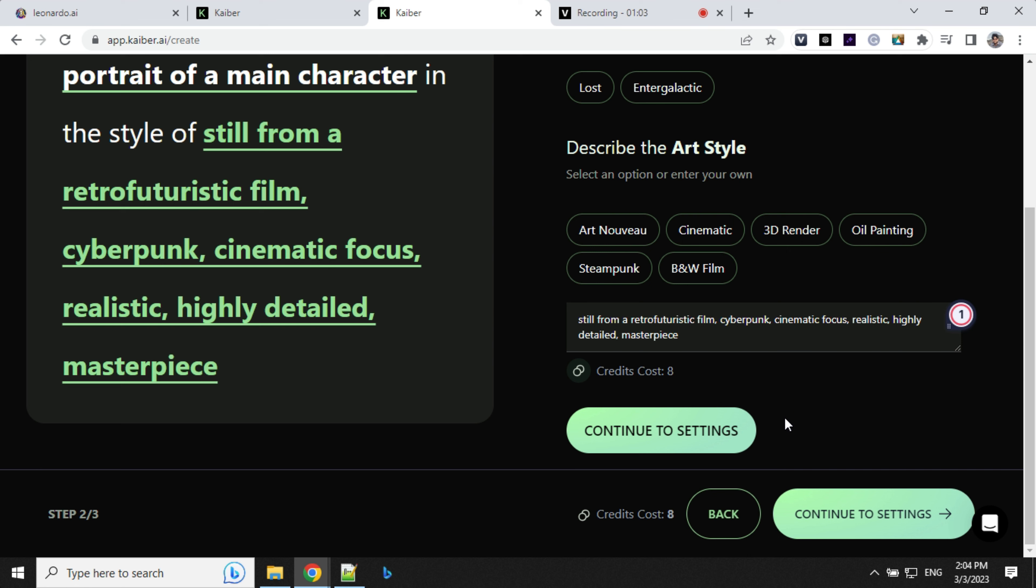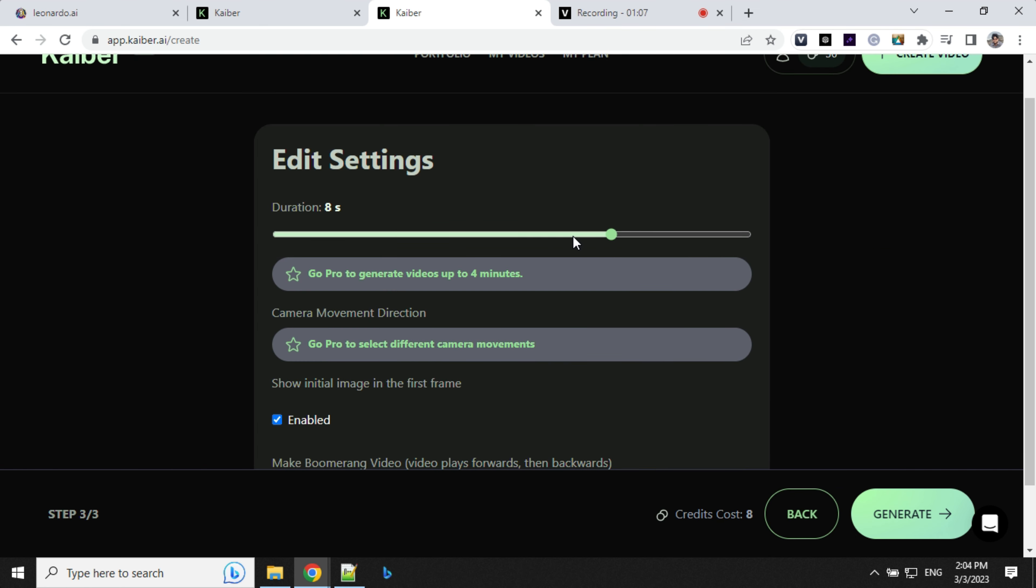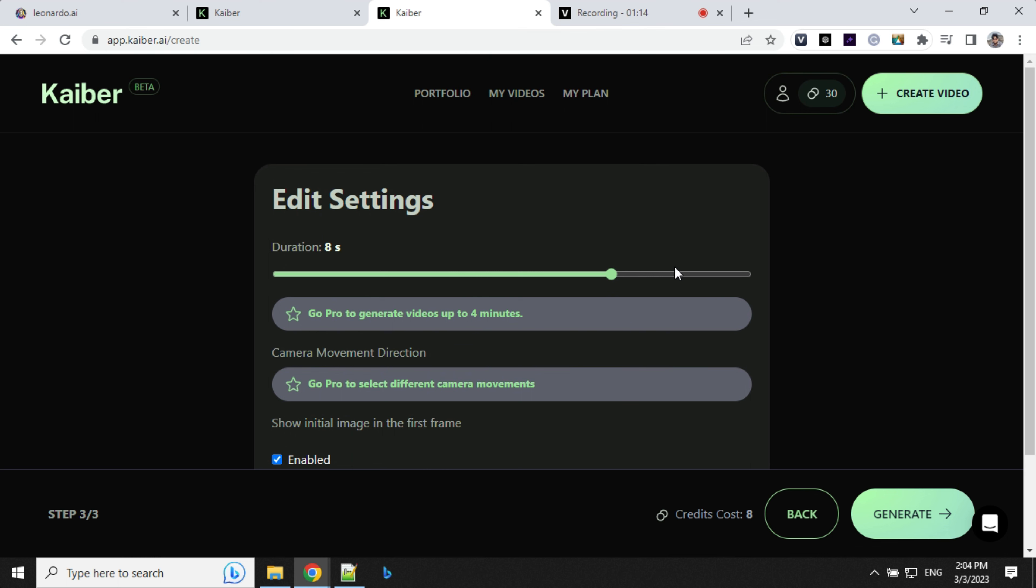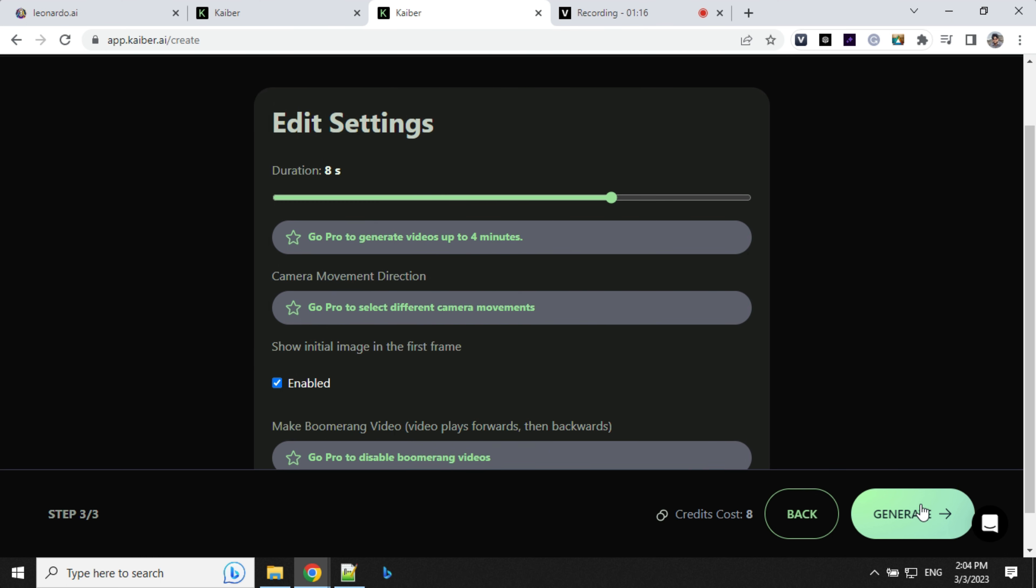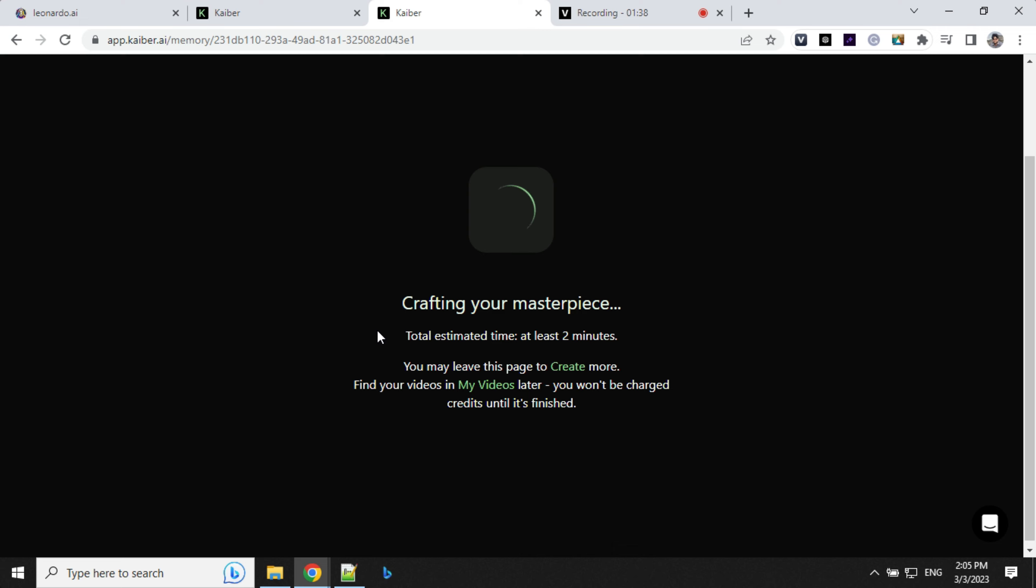Let's go to settings. Here you can select the duration of the video, and if you want to show the first frame of your image, you can enable it here. By default it will be enabled. Let's go ahead and click on generate. It says it takes around 2 minutes, so let's wait and come back.